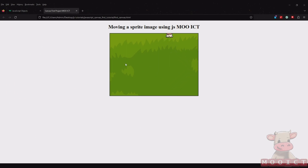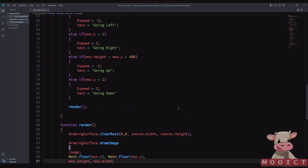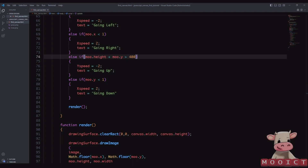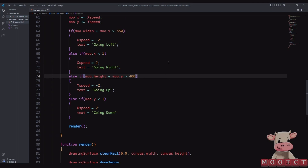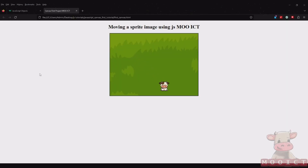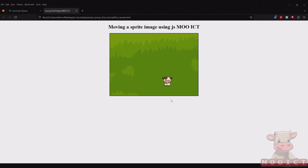Testing it out — it's actually going to be bumping up and down. Let me find out what happened — I put xSpeed where it should have been ySpeed, so that needs to be corrected. Testing again — there we are, it's nicely staying inside the boundary of the canvas and the frame rate is quite good.